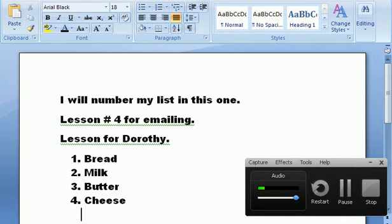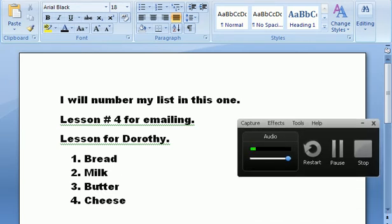This will be lesson number four for emailing, and this is your lesson for Dorothy. Thank you.